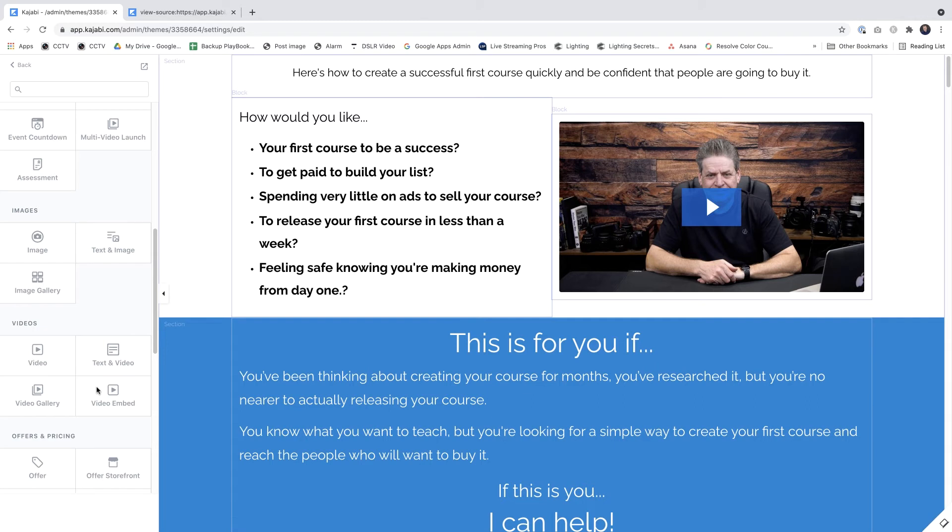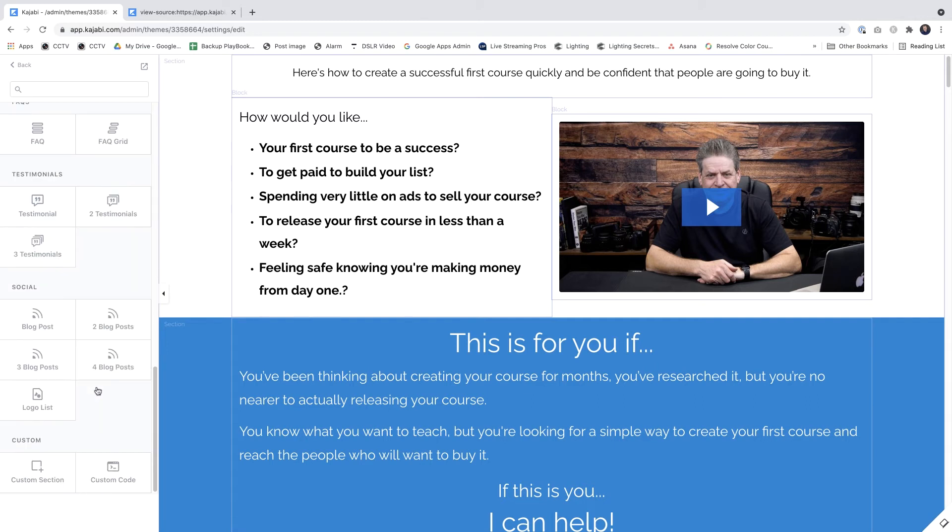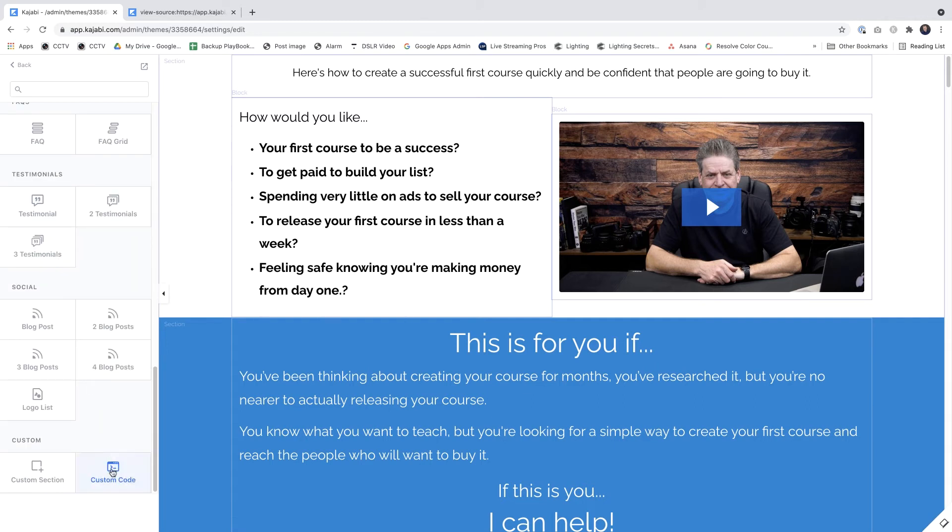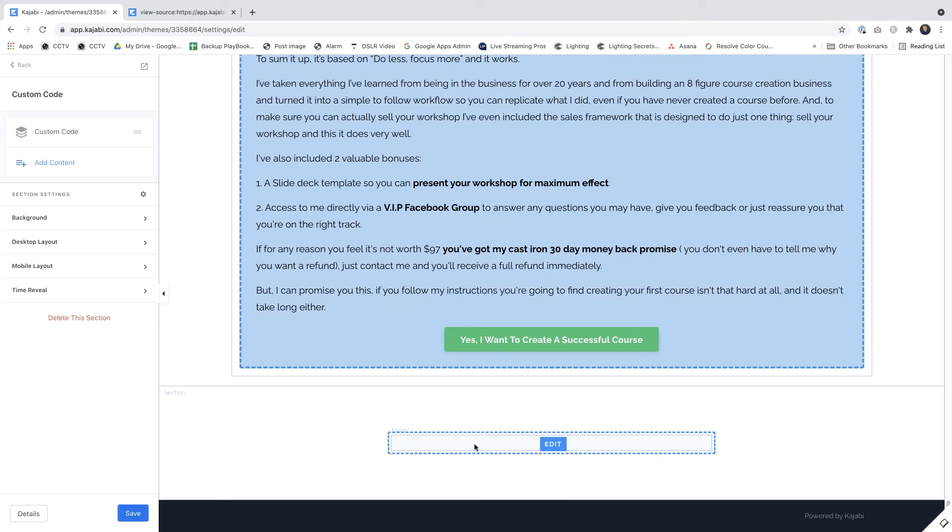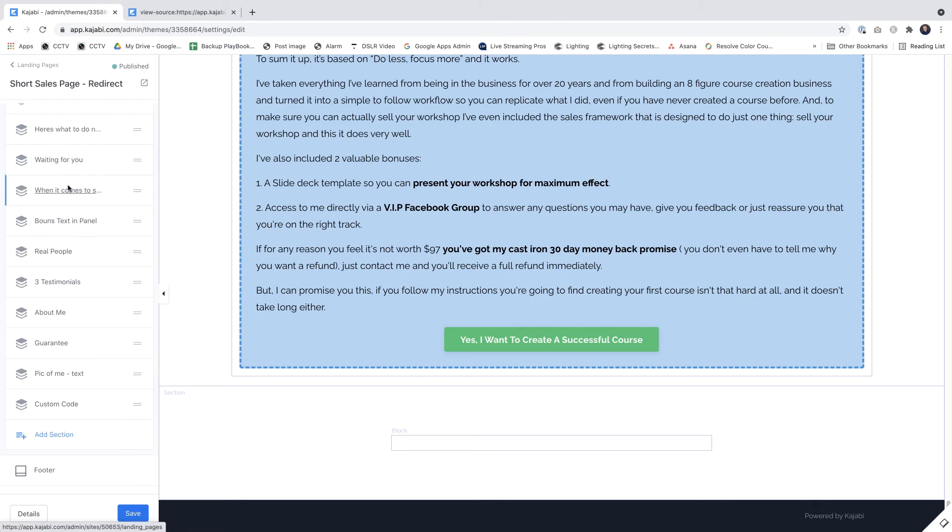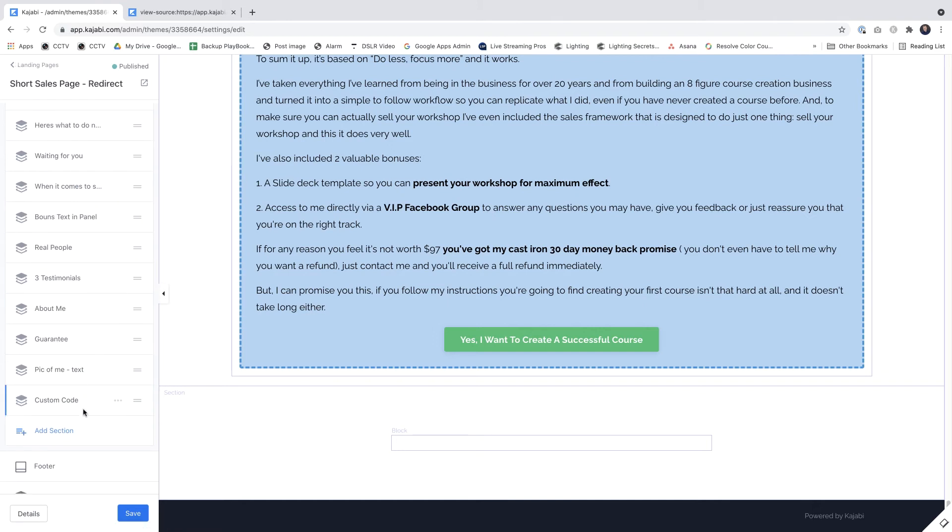I'm going to scroll down and I'm going to click right at the bottom. I'm going to Custom Code and I'm going to click Add, and it adds it here to the bottom of our page. And I'll just click the back button here to go back to the main ones. Can you see it down here?